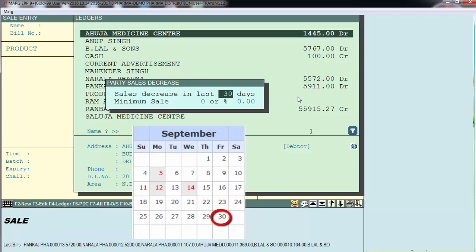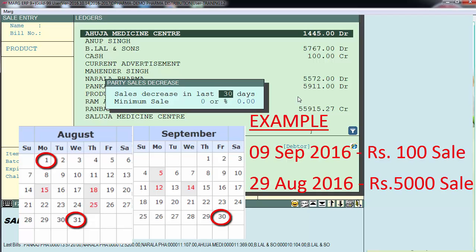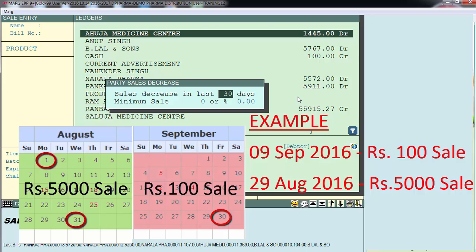For example, today is 30th September 2016. 30 days before 30th September 2016 was 31st August 2016, and 30 days before that was 1st August 2016. For instance, on 9th September 2016 a sale of Rs. 100 was made to Narala Pharma, and on 29th August 2016 a sale of Rs. 5000 was made to Narala Pharma. So the sale has decreased — it was Rs. 5000 in the earlier period and Rs. 100 in the current period.